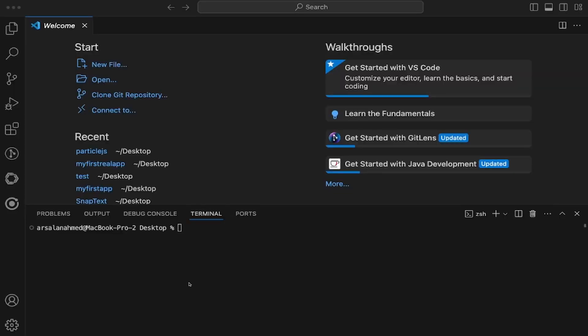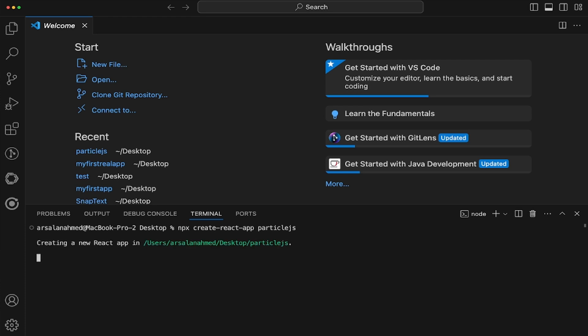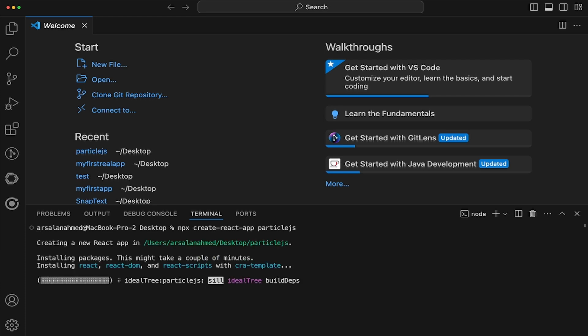Alrighty, so the first thing that we're going to be doing is we need to create a new React app. So I'm going to call it npx create react app, and we'll just call it ParticleJS, just for simplicity's sake. This is going to be a basic JavaScript React app. It's not going to be using TypeScript.